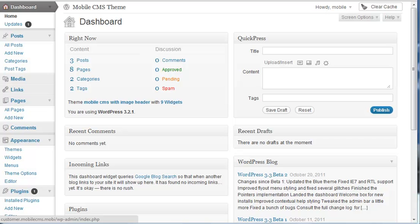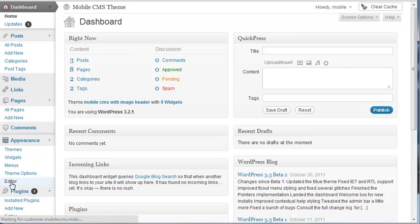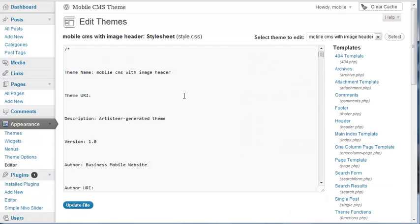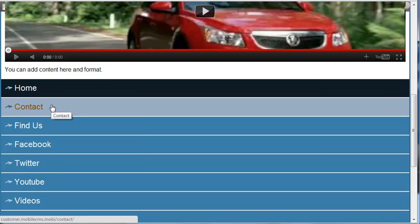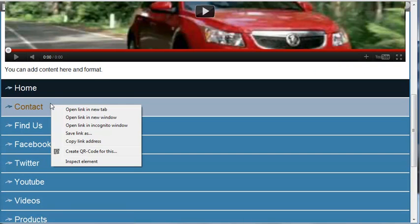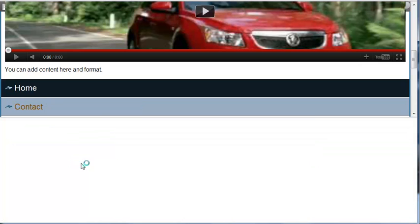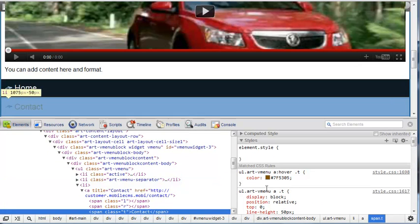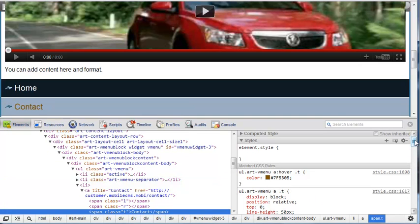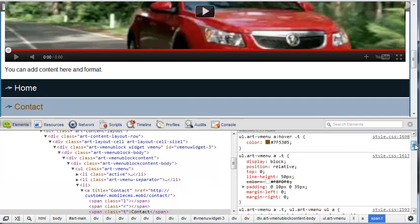So what we need to do is change the CSS. We just go to the editor of appearance and then I'm using Chrome and I can just right click and go inspect element. I think the same thing works for Firefox.